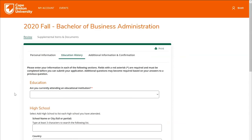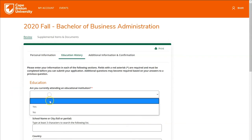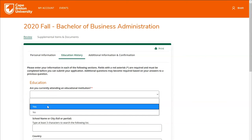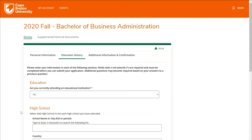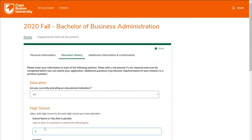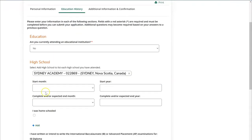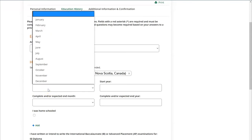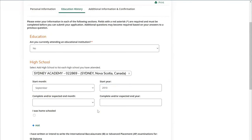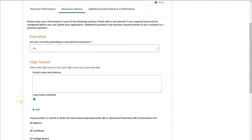In the next section you'll be asked to provide information about your education history. If you're currently attending an educational institution, you'll choose yes in the drop-down; otherwise you'll choose no. You can find your high school by typing the first few characters of the school name, then scroll the drop-down list to find the correct option. Next, fill in the start month and year you began high school, as well as the complete or expected end month and year.